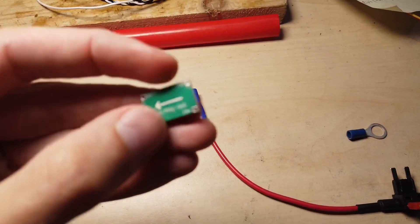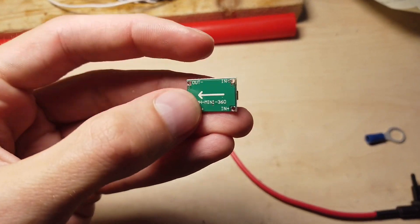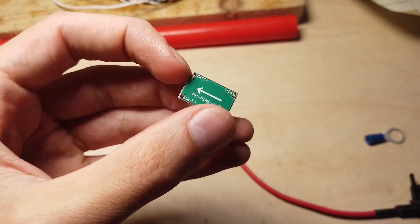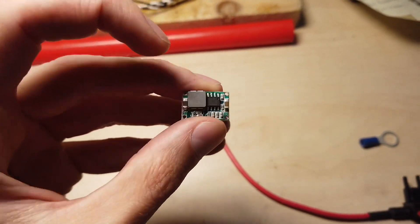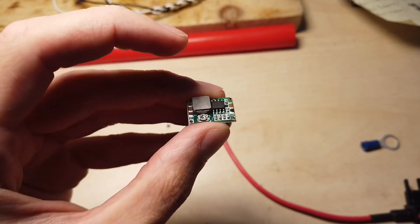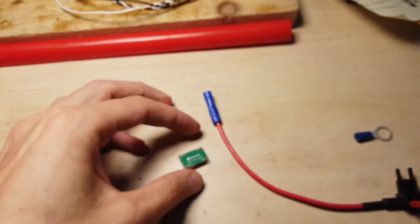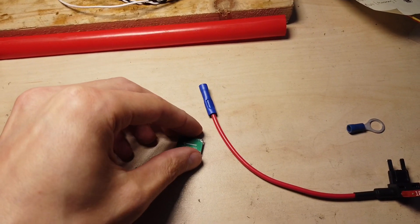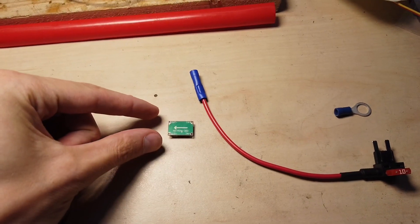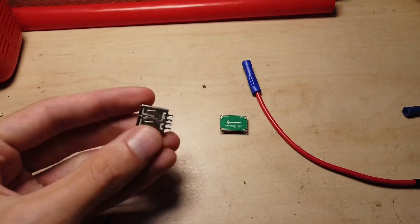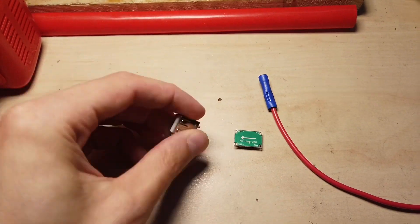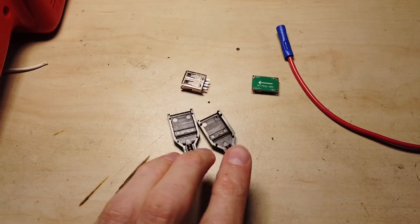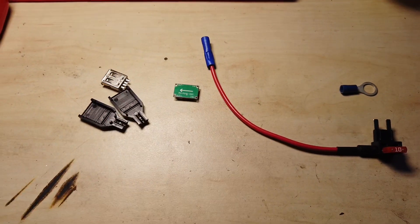We have positive in and negative in over here, and on the other side we will have our output voltage which you can regulate with this potentiometer over here. So we will adjust it to be 5 volts and solder two wires over here, and at the end we have this USB port and plastic covers for it.